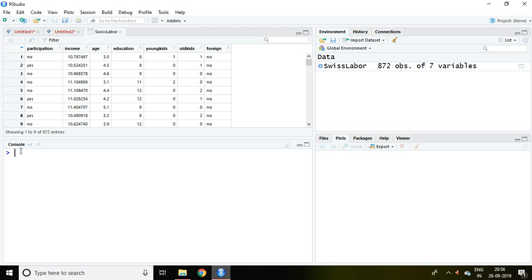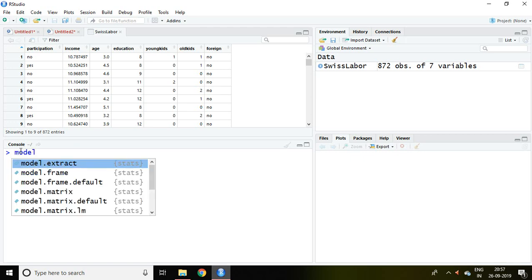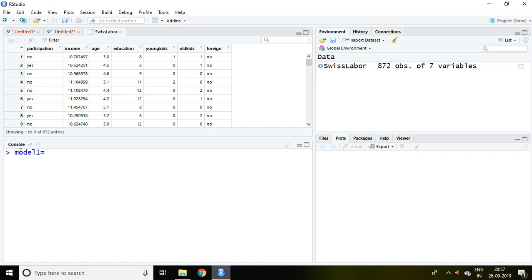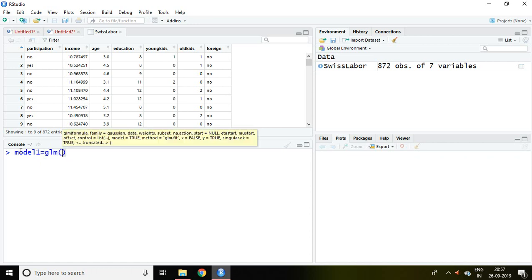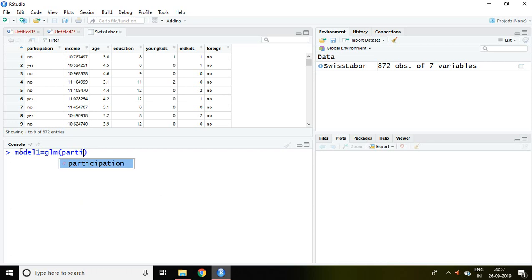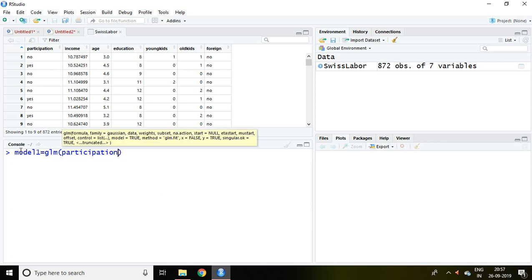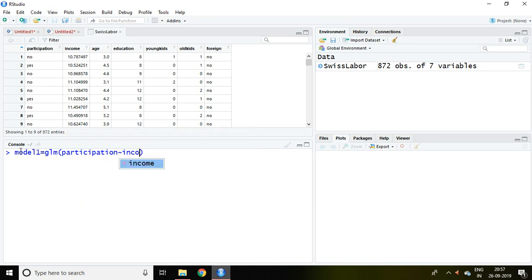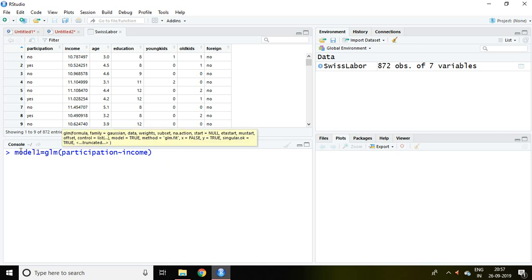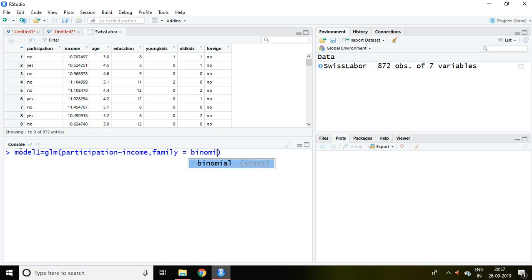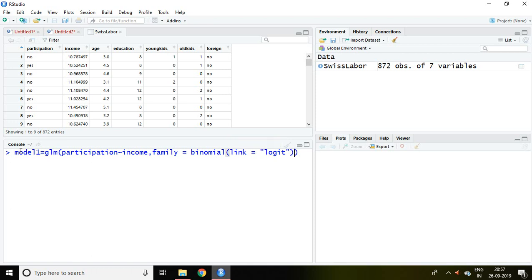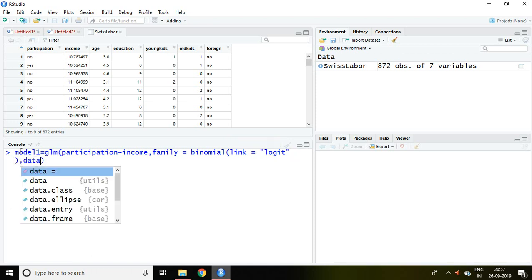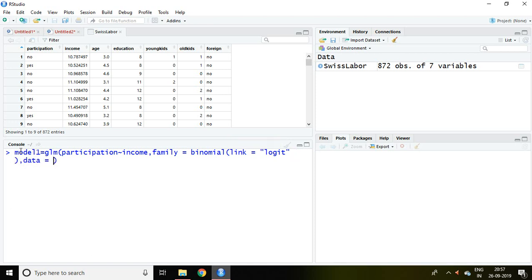that's why we are going to apply Logit model. So here I'm going to save the value of Logit model in model 1, then equal to GLM which is general linear model, and then dependent variable that is participation on the basis of income which is independent variable, and then family equal to binomial and link equal to logit, and data equal to Swiss labor. Enter.